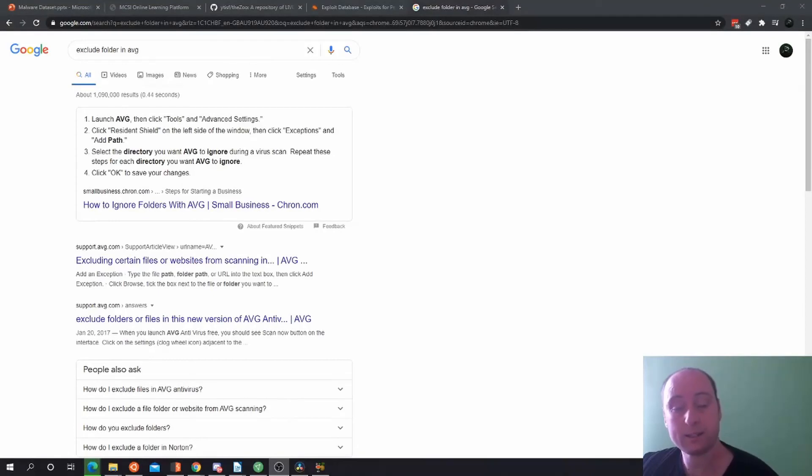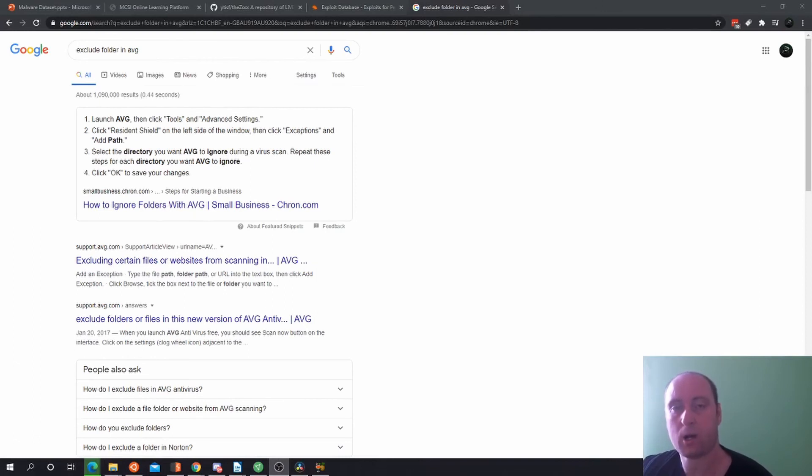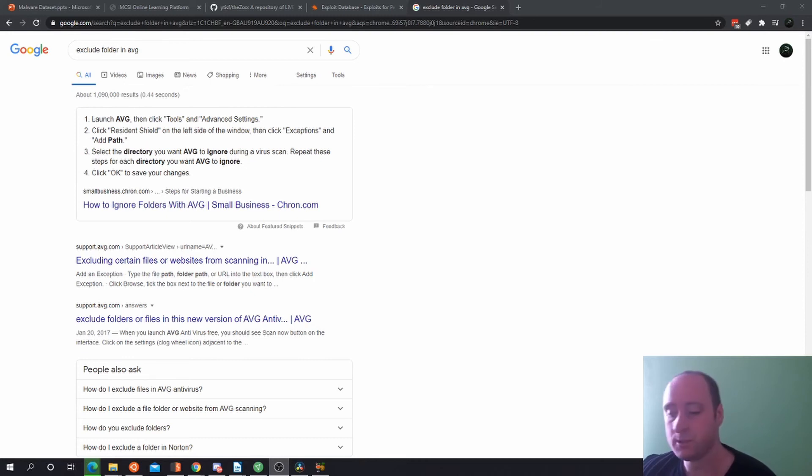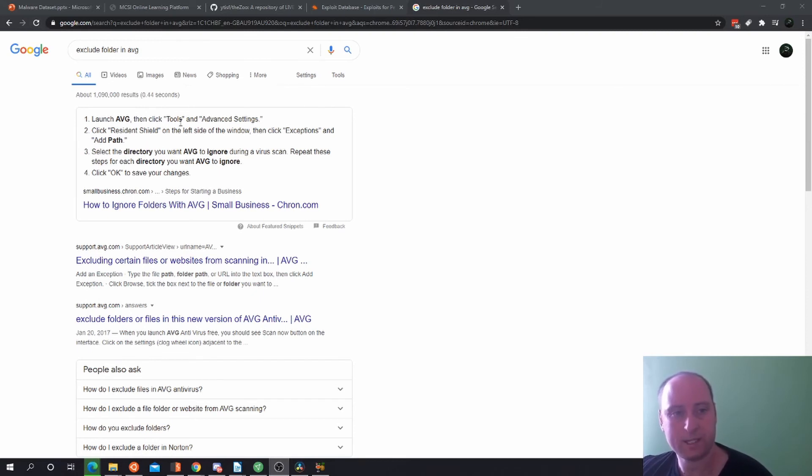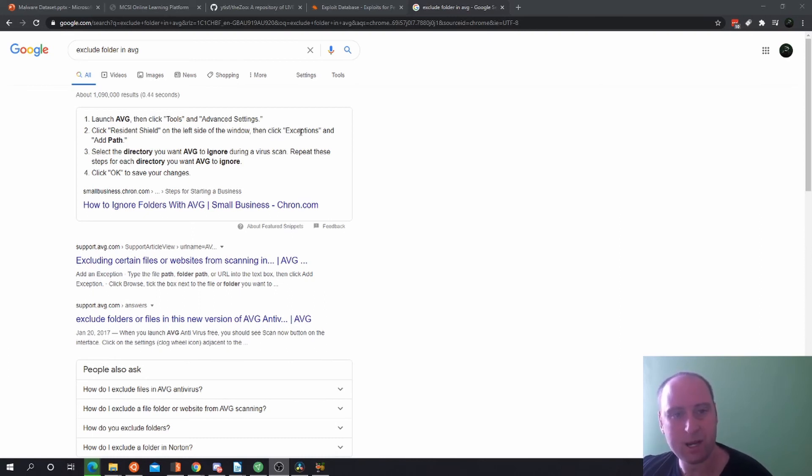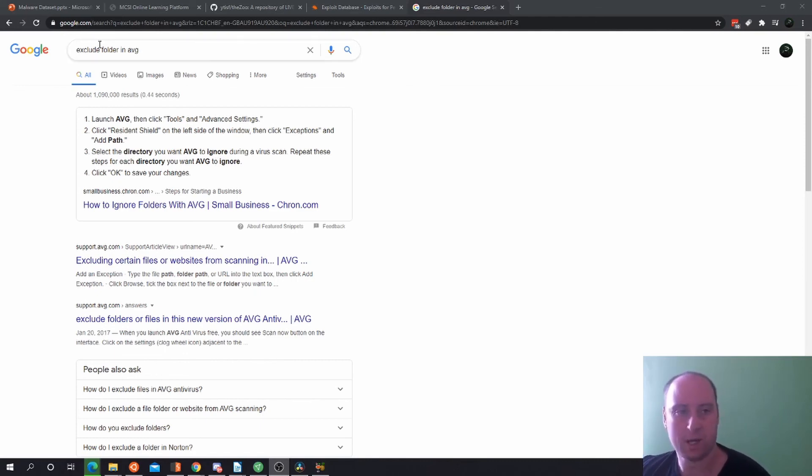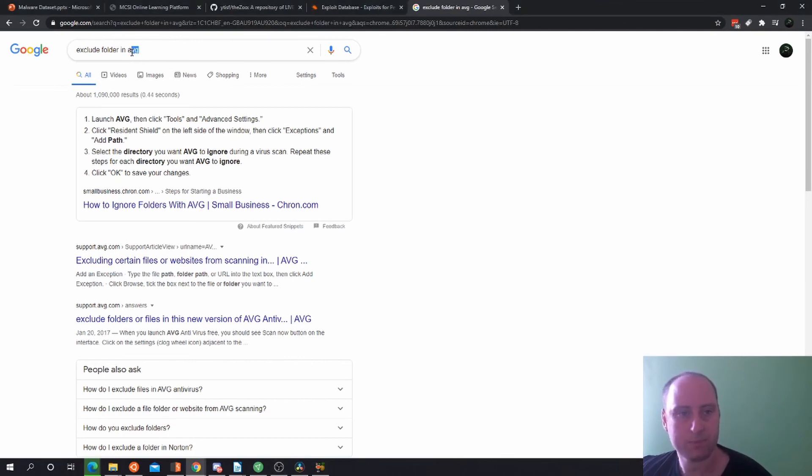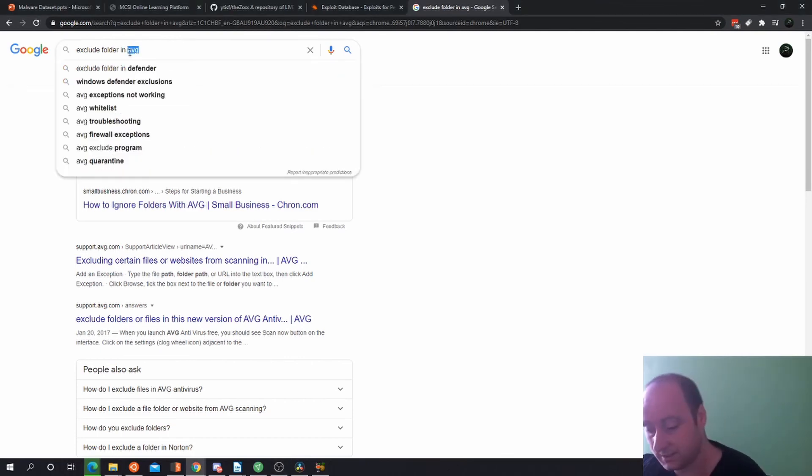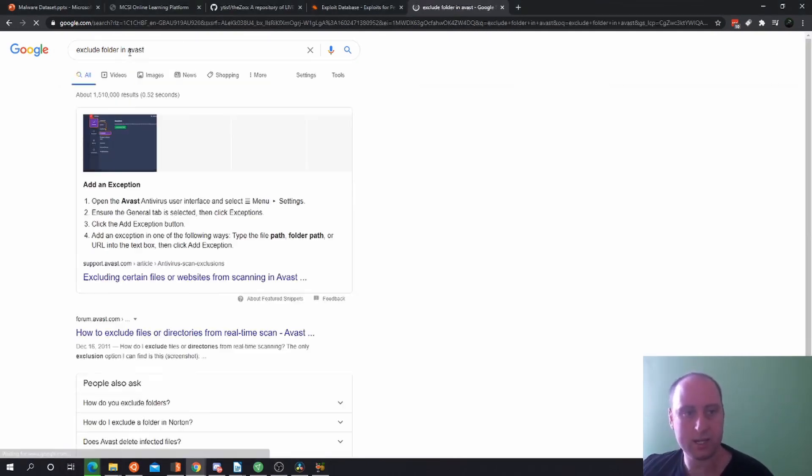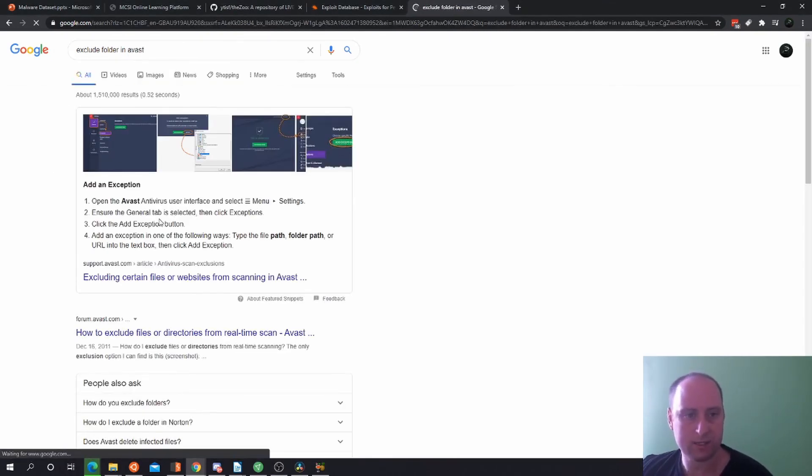Another thing that is very important from the frequently asked questions is another way you can run malware on a virtual machine without the antivirus detection picking it up. If you're using AVG for the antivirus solution, launch AVG, click on Tools and Advanced Settings, click on Residence Shield. On the left side of the window there is an exceptions path. Click on the directory you want AVG to ignore during your antivirus scan. Repeat these steps for each directory you want AVG to ignore. Click OK and save changes. All you need to do is type in the exclude folder in Advanced as well, and it will show you there.